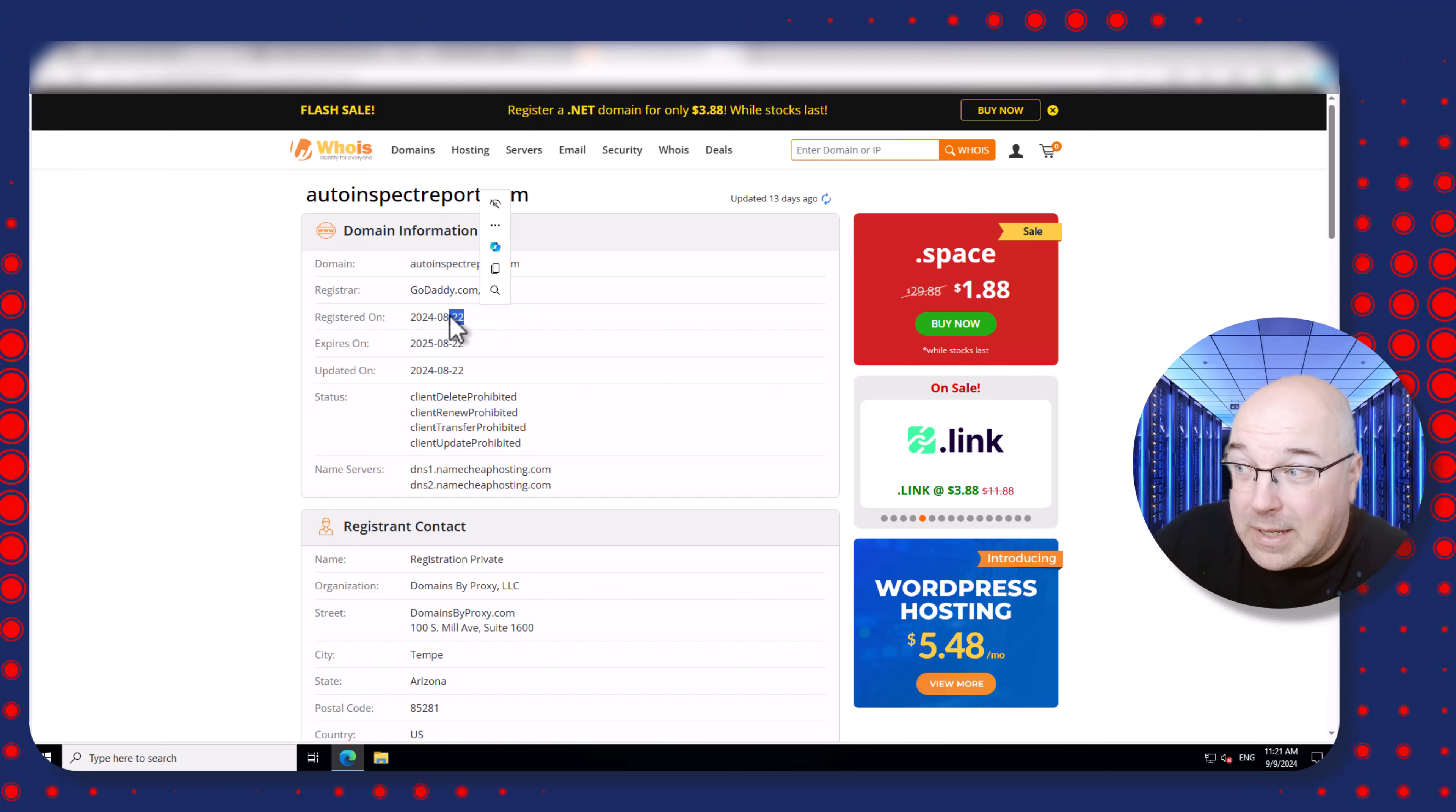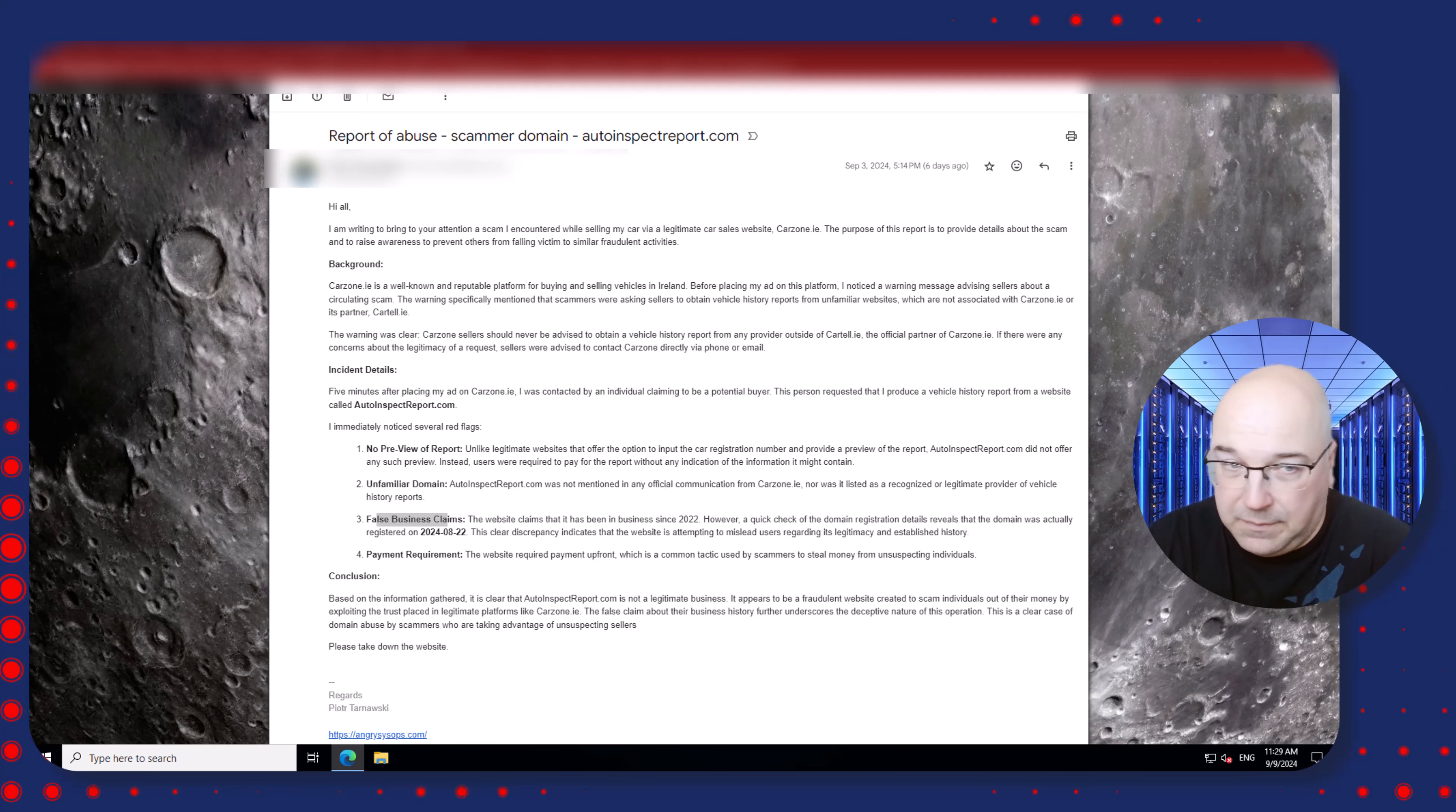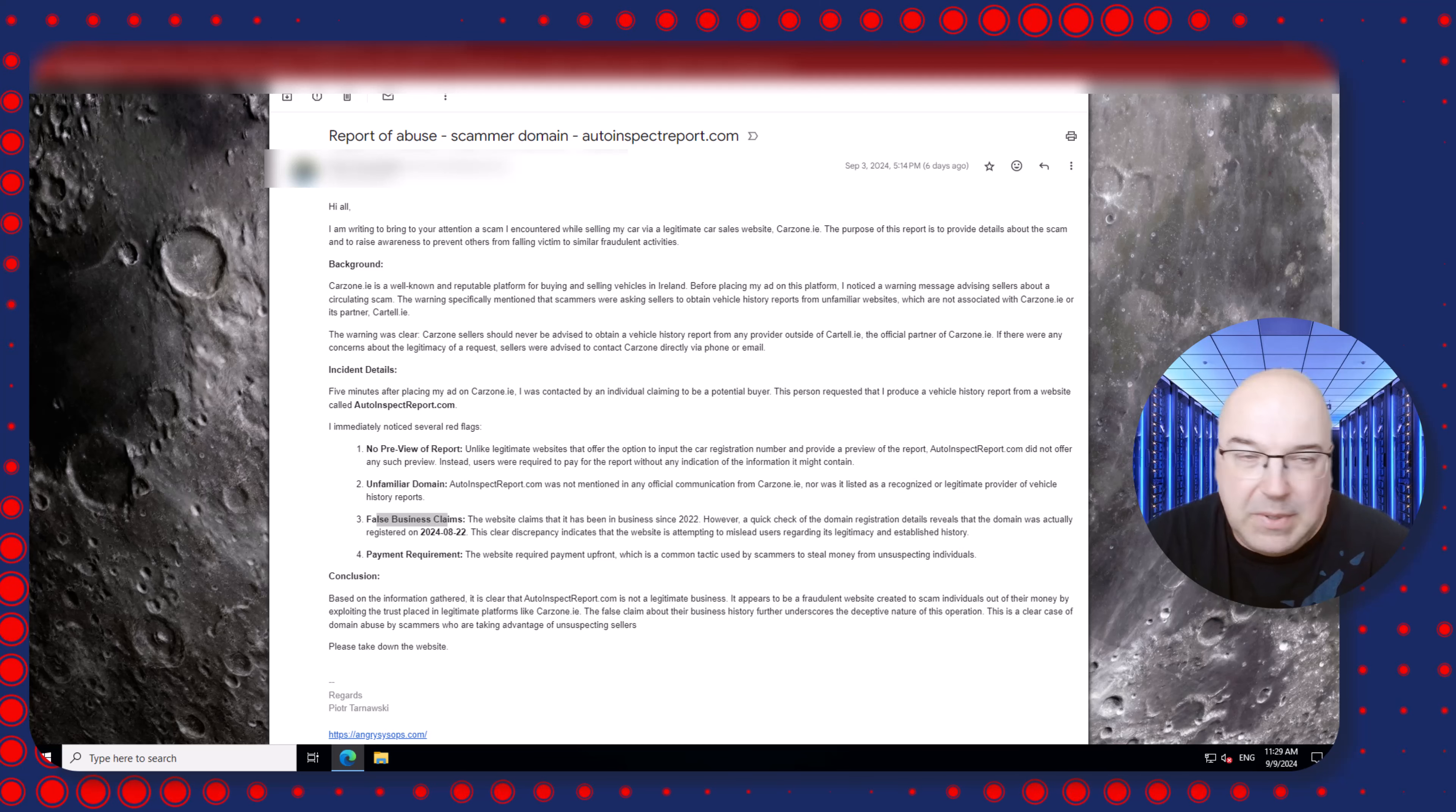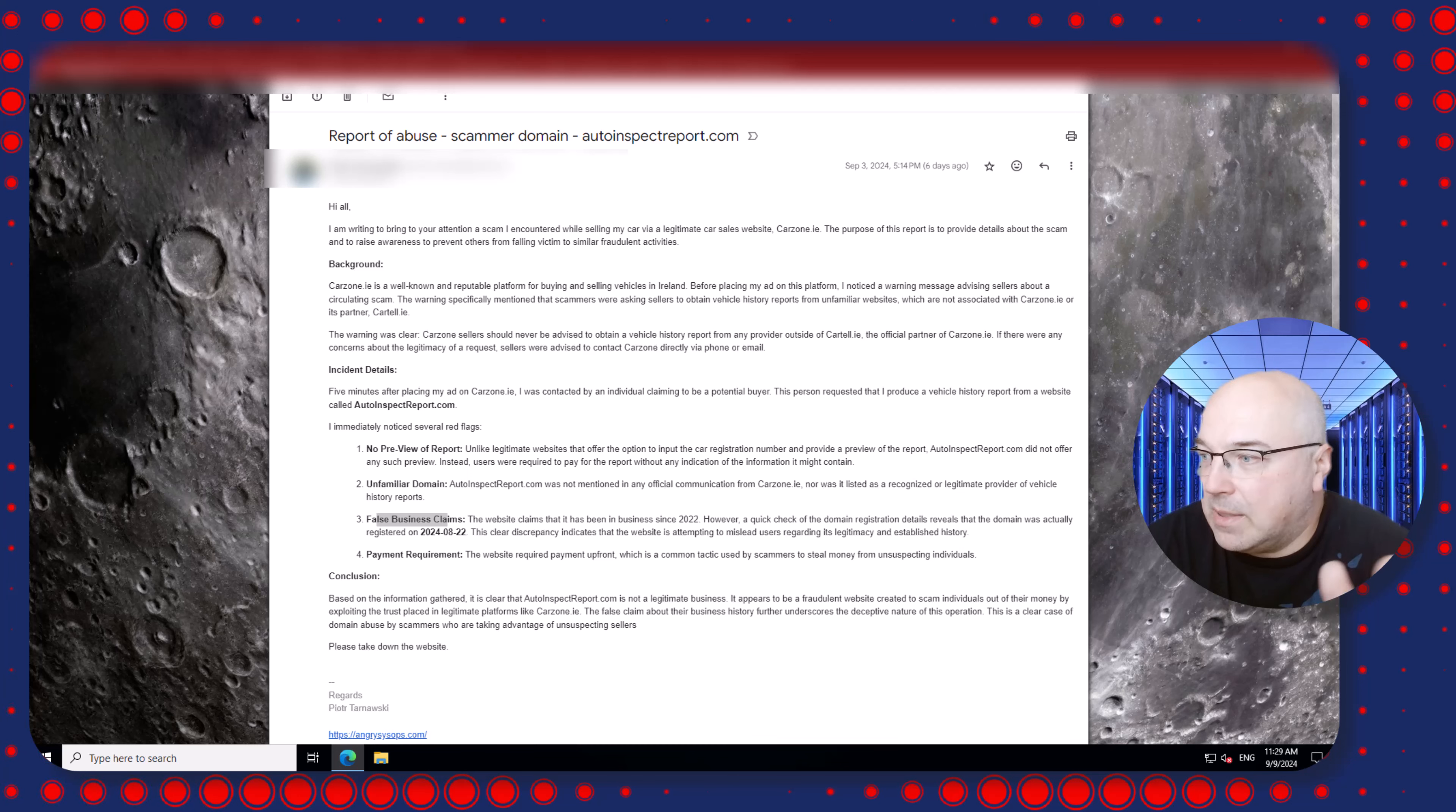And you can see that it was registered on August 22nd, 2024, August 22nd. And they're claiming they're in business since 2022. So it's easy to check. If the domain was registered a few days ago, it cannot be a legitimate business claiming they're operating since like a few years back.